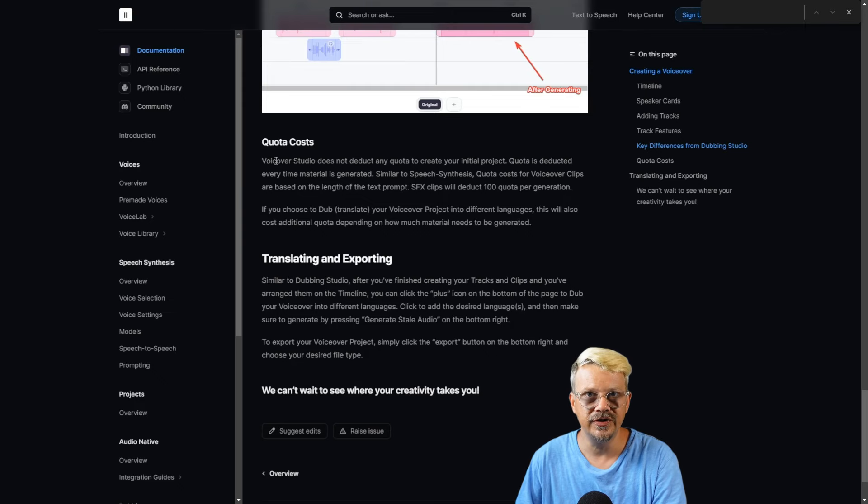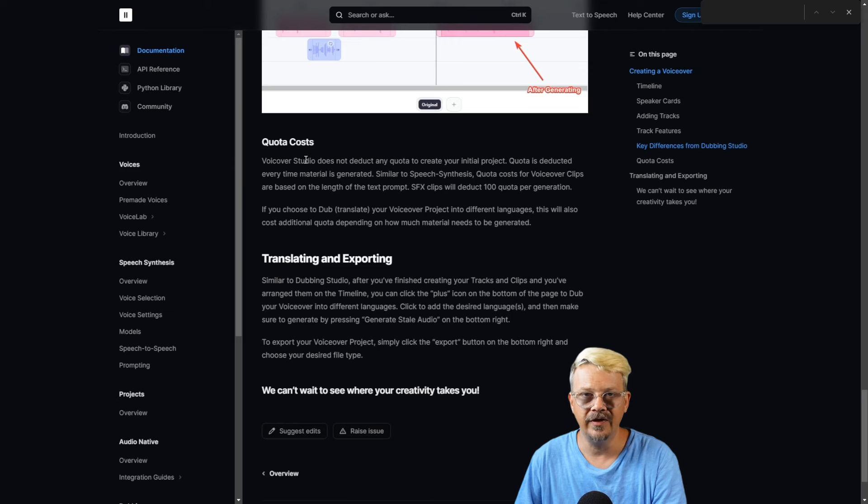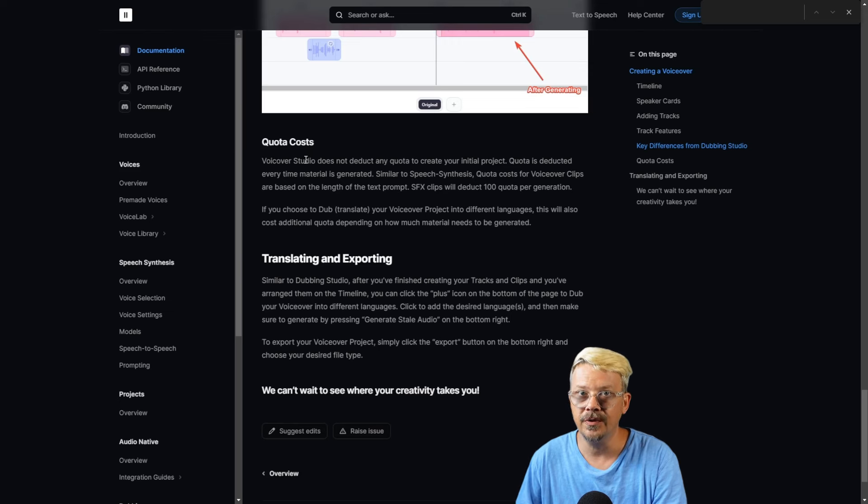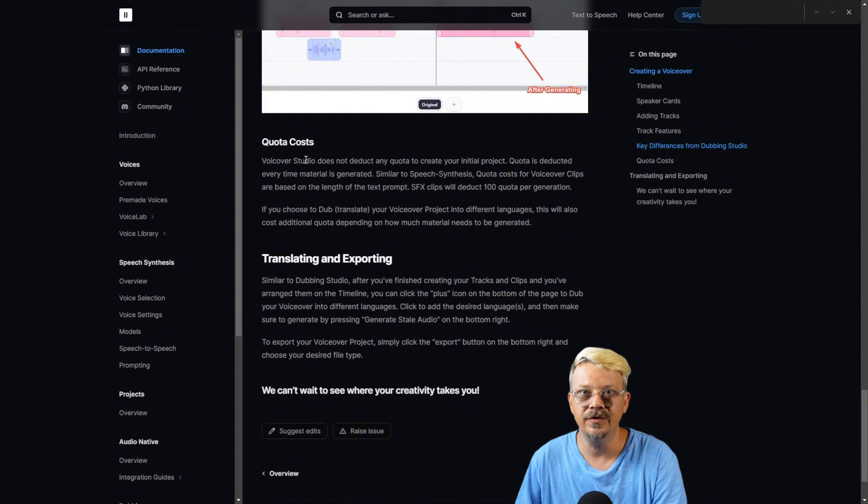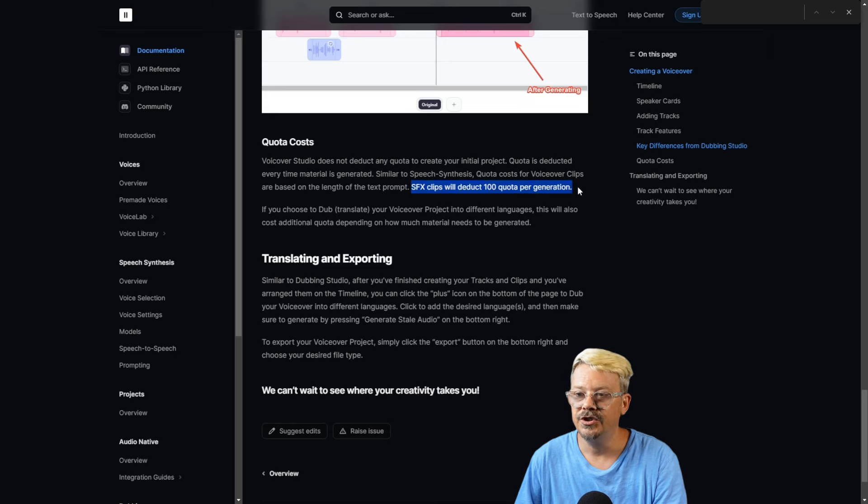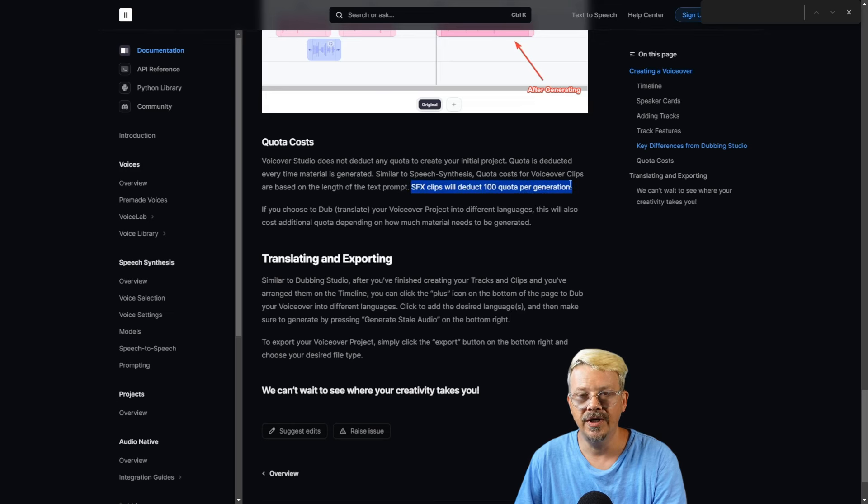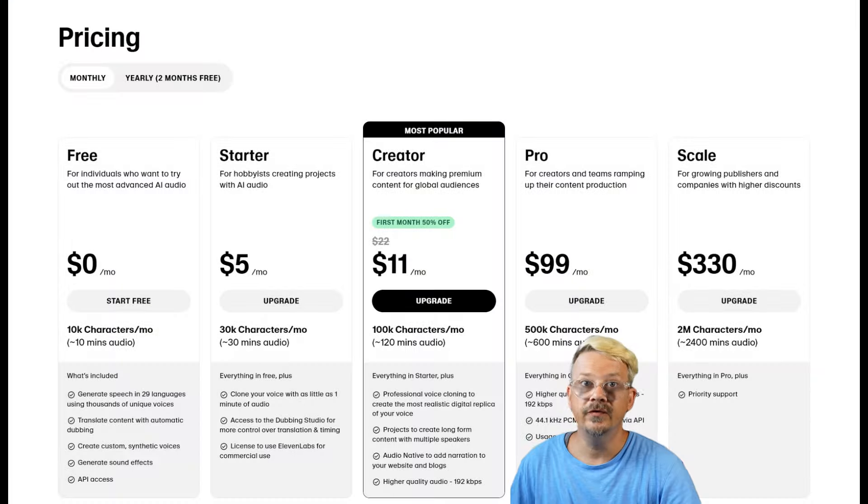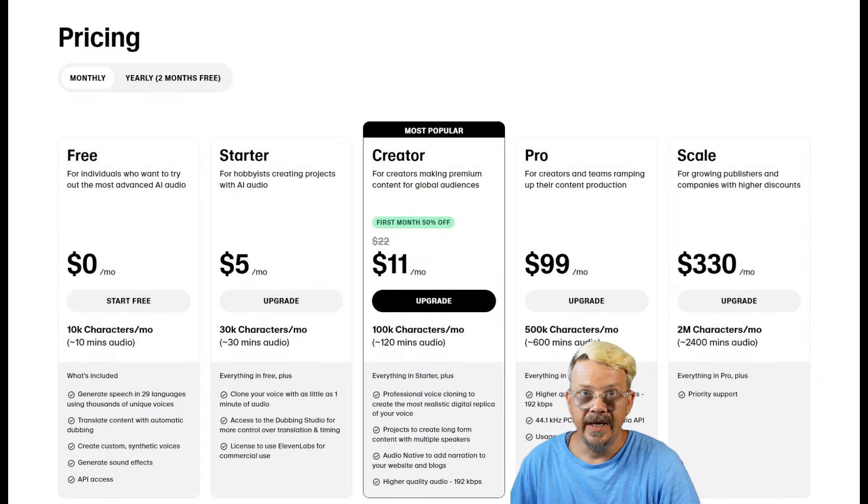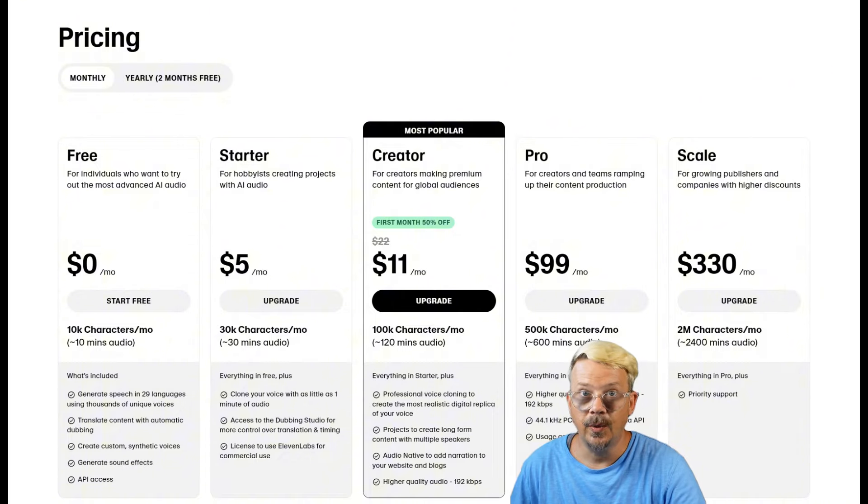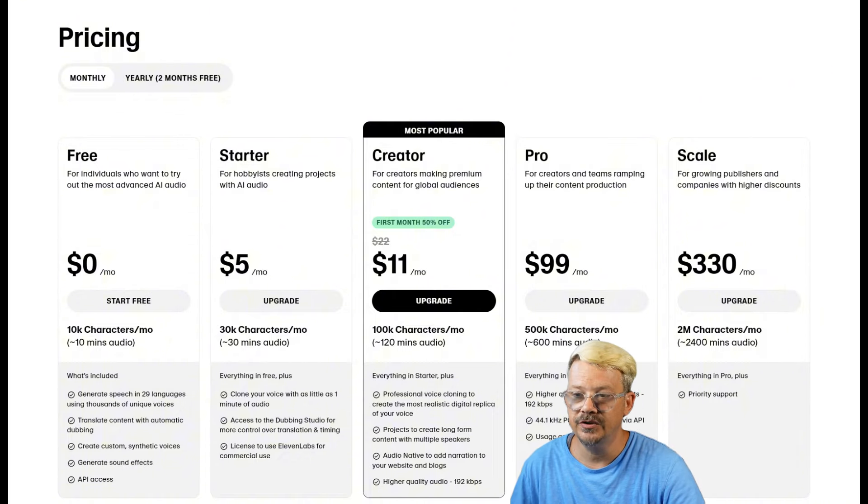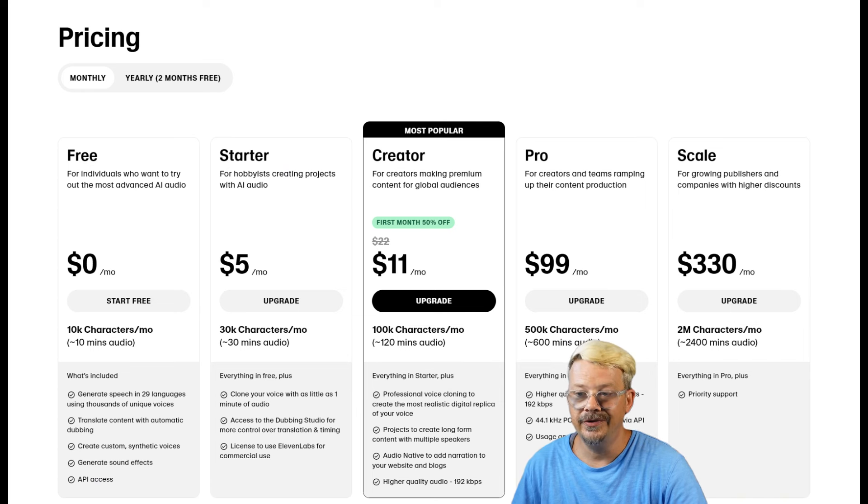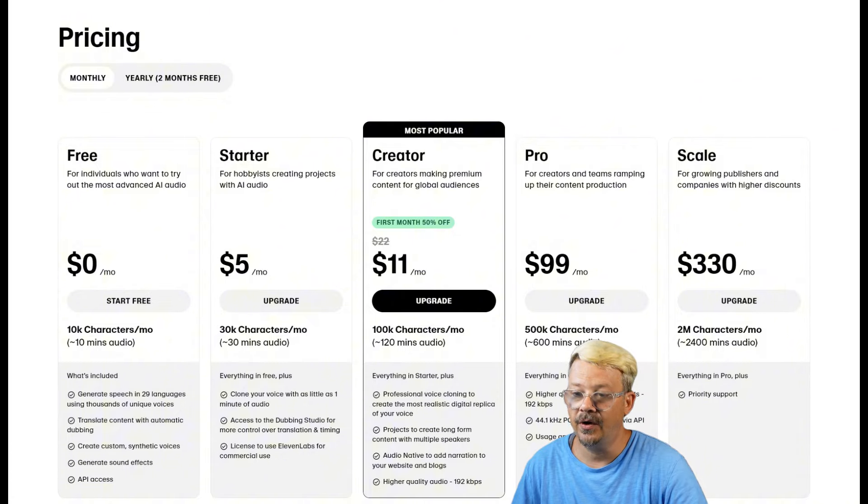When you use the VoiceOver Studio, you are not charged credits or characters by 11 labs just for creating a studio, for setting it up. You're only charged when you generate. And the charge is the same as if you're using the speech synthesis page. It's based on the number of characters in the text prompt. To generate a sound effect, it's 100 per generation. It says quota here, but I think we've come to know this as characters, so it'll use up 100 characters for every sound effect clip that you generate. The VoiceOver Studio is available to users on the creator plan or above. The creator plan is $22 a month, but it's 50% off for your first month, which makes it $11, and then it's $22 a month every month after that. That gets you 100,000 characters per month, which is about two hours of audio.